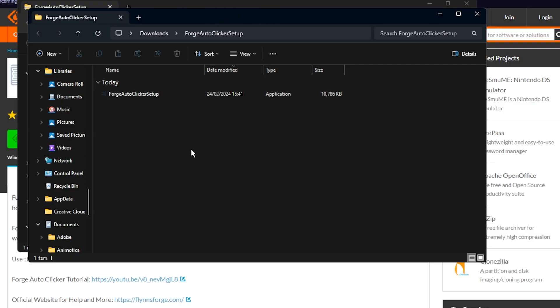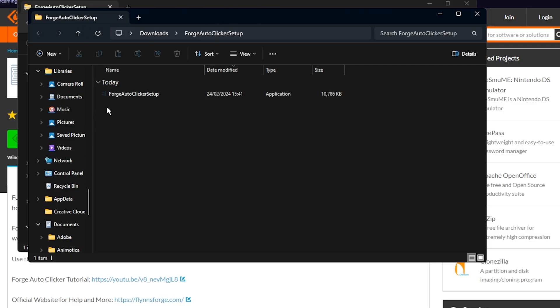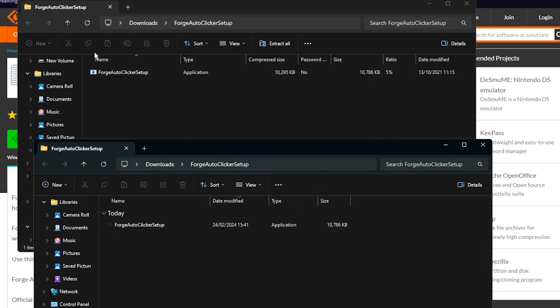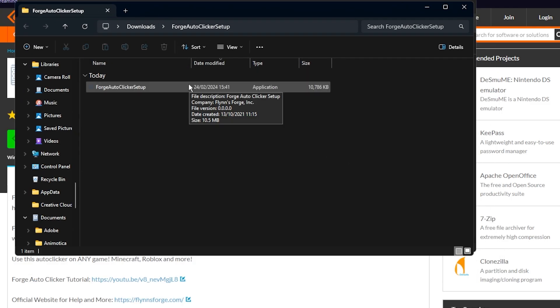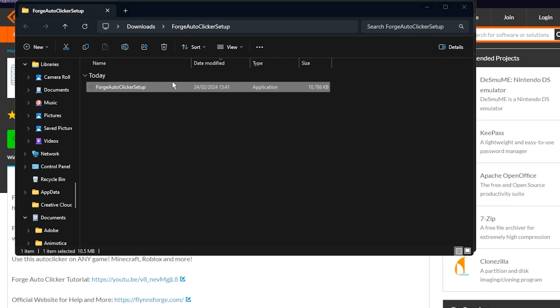Once it's extracted this should automatically come up and as you can see there's actually a logo here whereas beforehand there was not. So you can tell that this is correct and all you have to do now is double click on it.